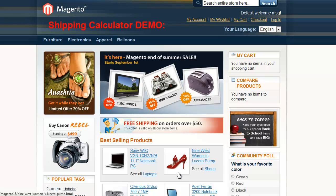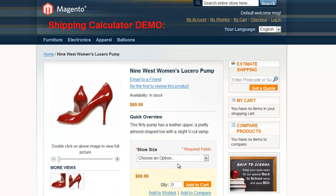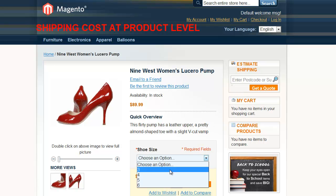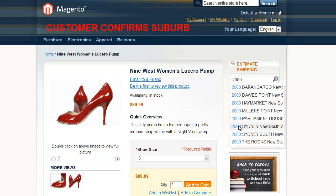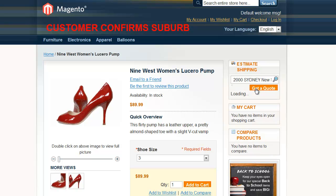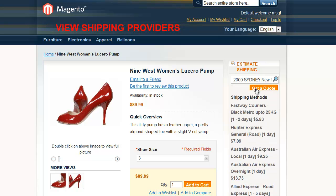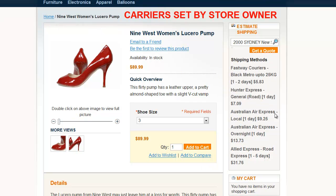Welcome to the Magento Shipping Calculator demonstration. Customers can view shipping costs at the product level. Potential buyers simply enter their postcode to view shipping charges. The shipping companies displayed are pre-set by the e-commerce store owner. Some store owners may simply select to show delivery cost.